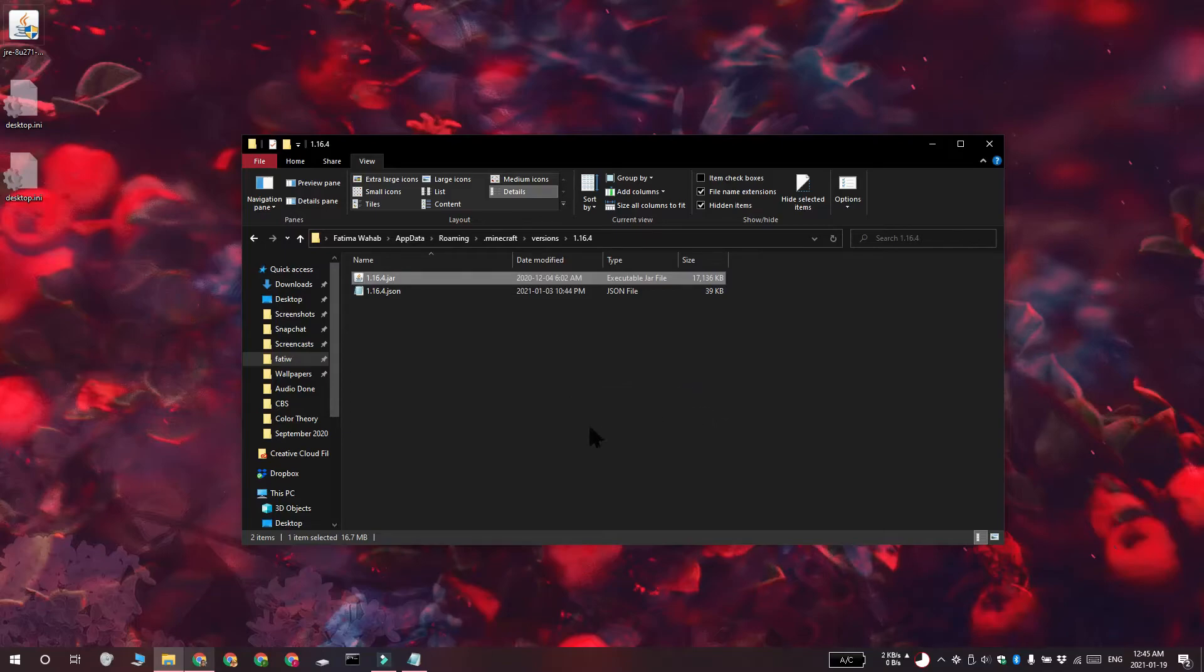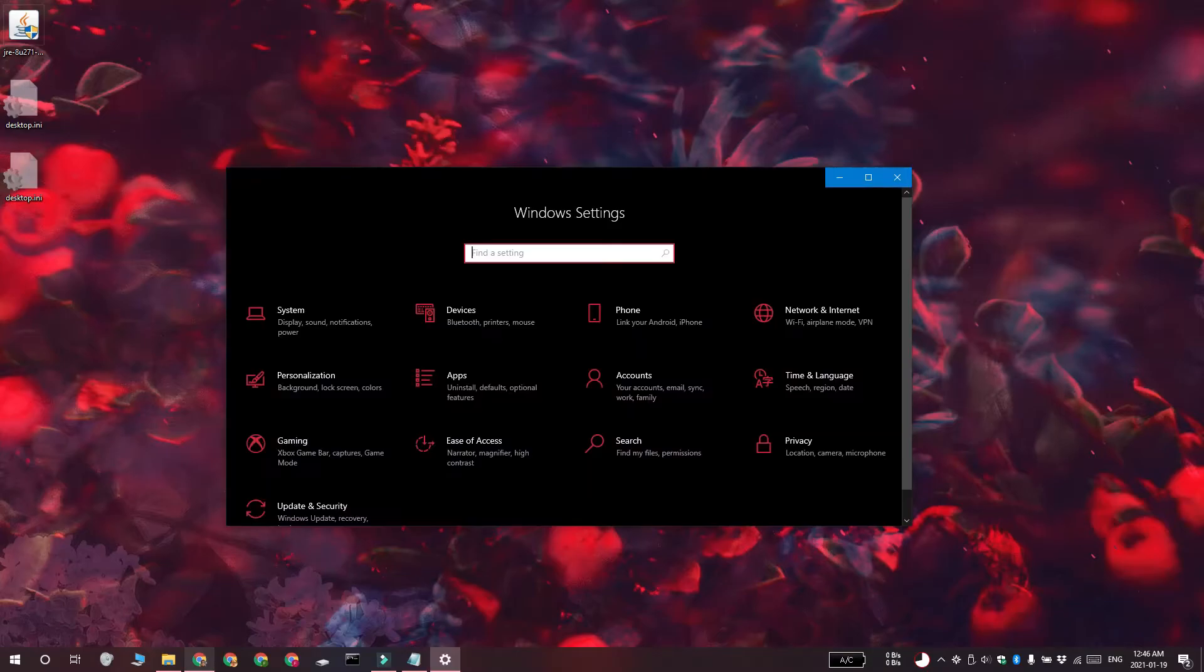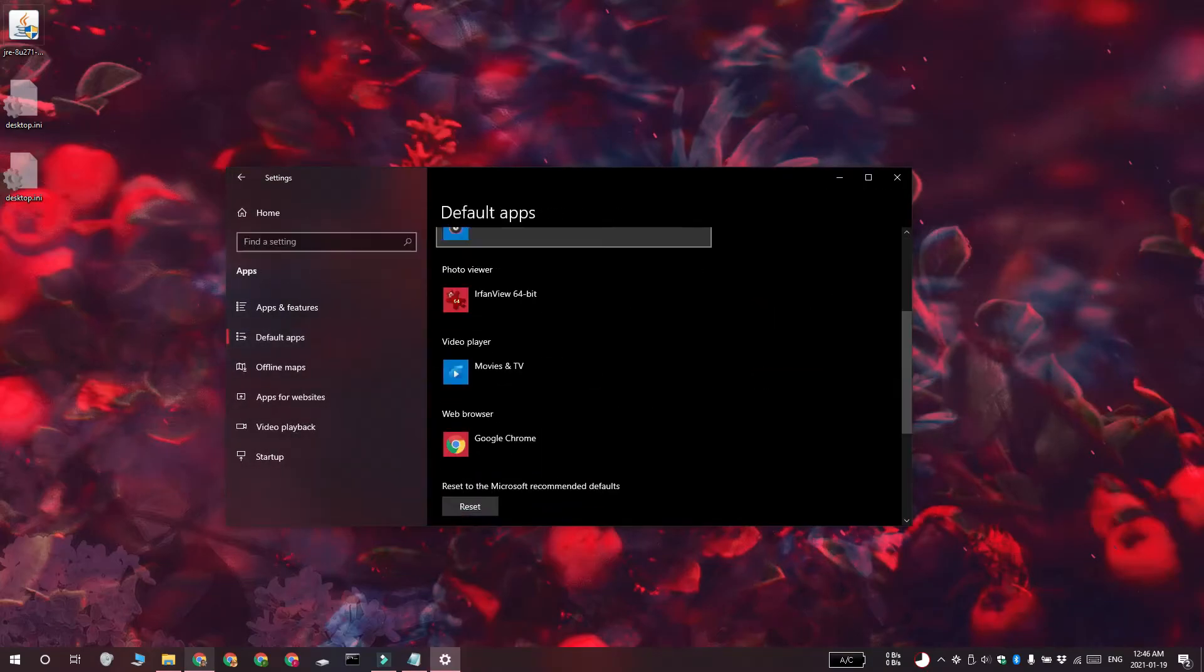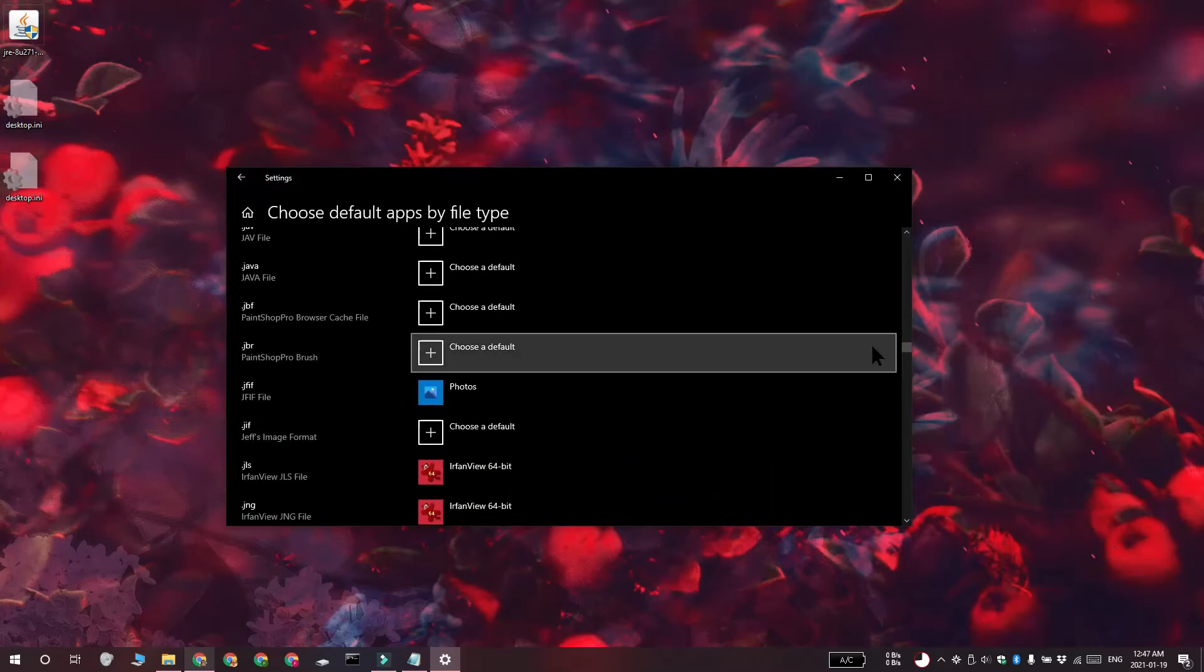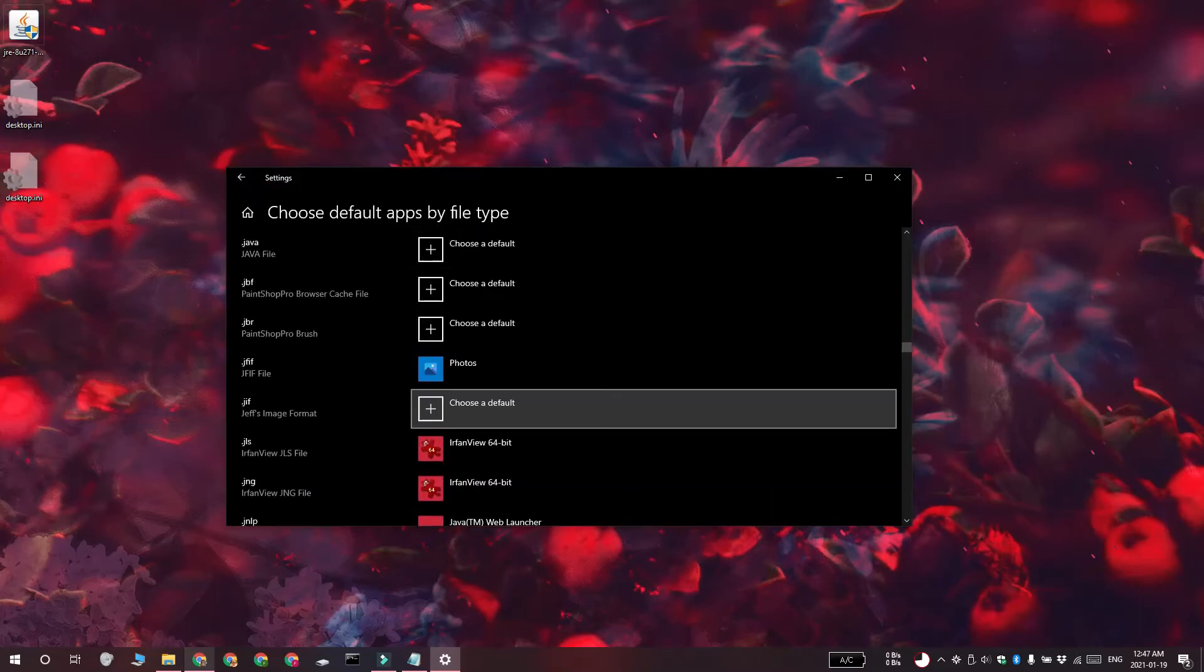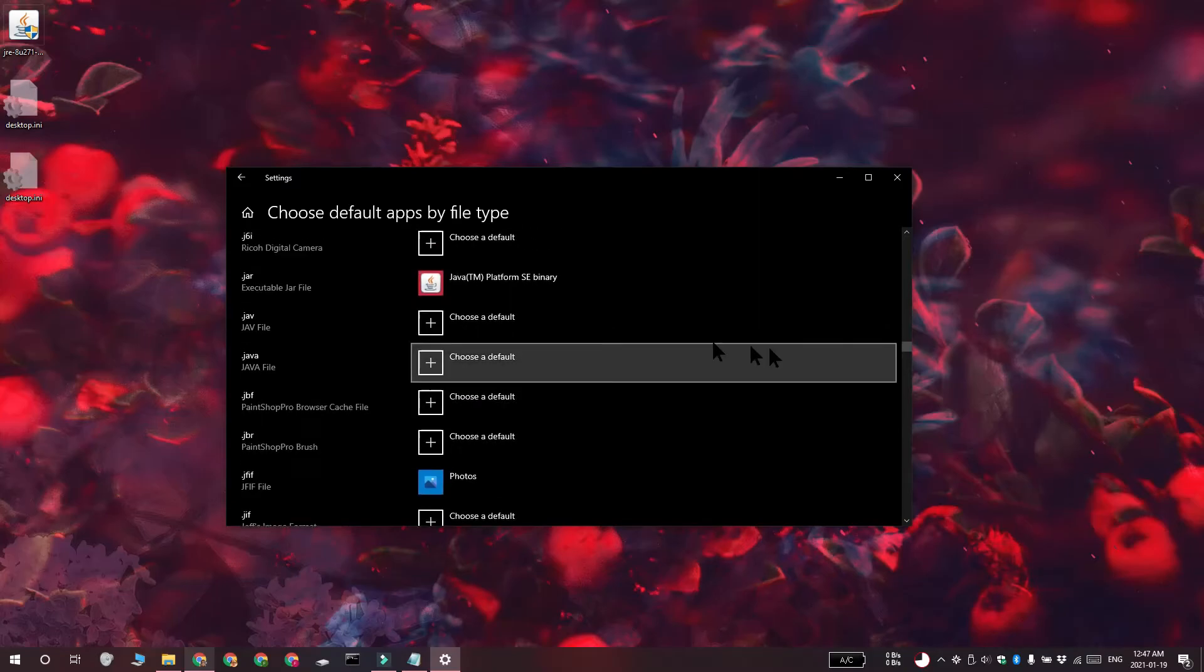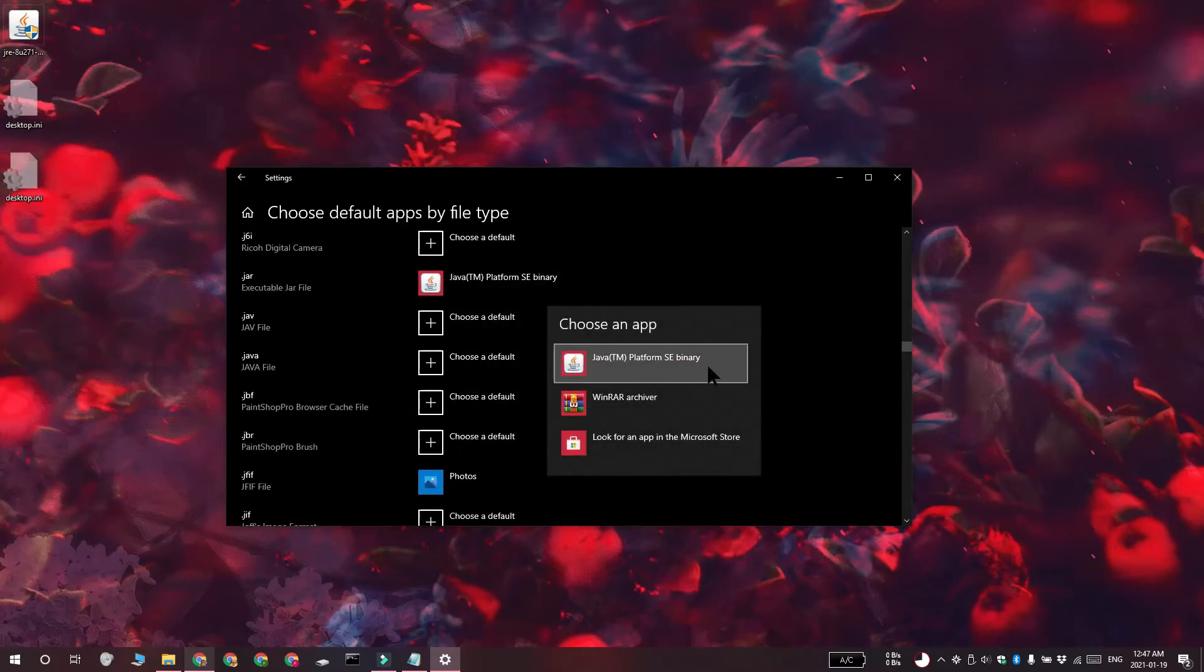You can also set the default for the JAR files from the settings app. Open the settings app with the Win plus I keyboard shortcut. Go to the apps group of settings, select default apps and then scroll to the bottom. Click choose default apps by file type. Scroll down the list of extensions and find the .JAR extension. Click this plus button and then select Java Platform SE Binary.